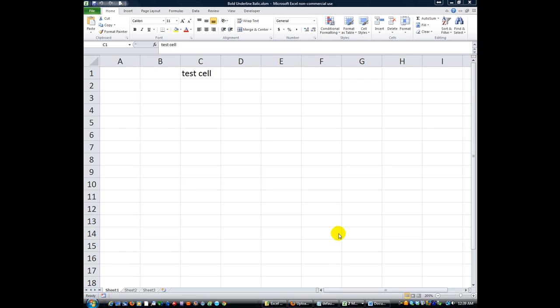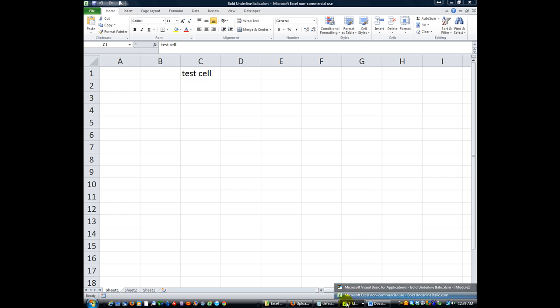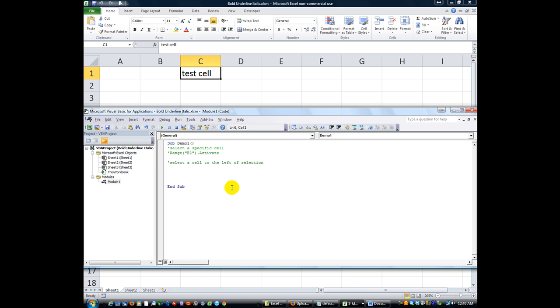Hey there YouTubers, Daniel Strong with Excel VBA is Fun. Thanks for tuning in again. Now we're going to hop right into this new lesson. What we're going to do today is demo selecting a specific cell.